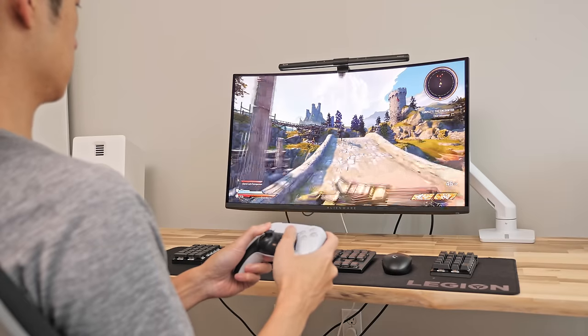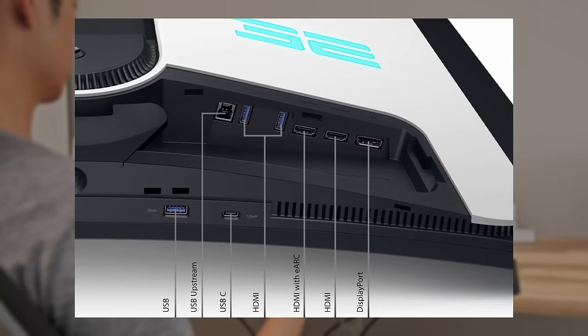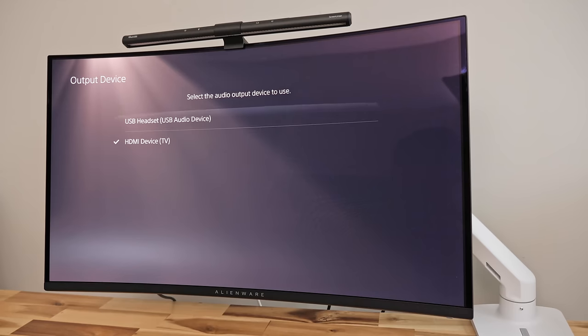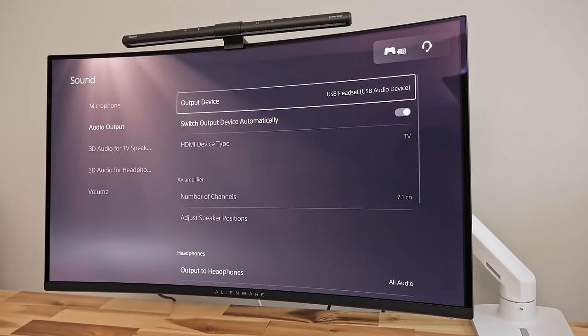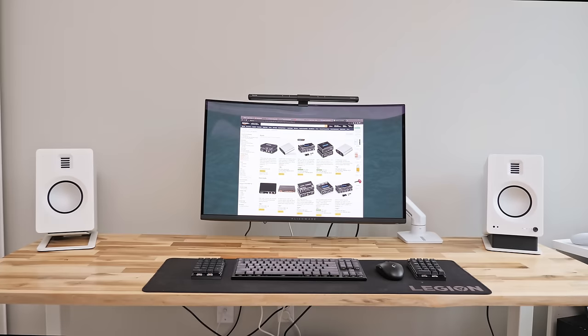And for console gamers, there's no built in 3.5mm audio jack coming out of the display. So for my simple audio setup I'll need to use a separate USB DAC coming out of the PS5 or find an HDMI eARC extractor to pull audio which is a little annoying for my setup.